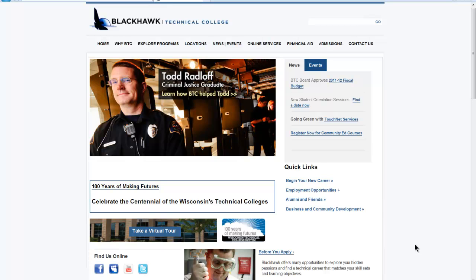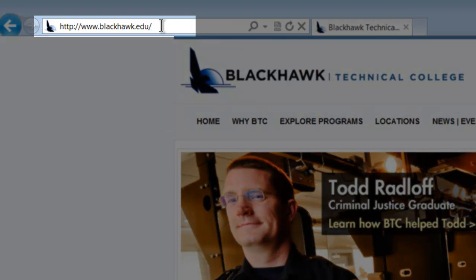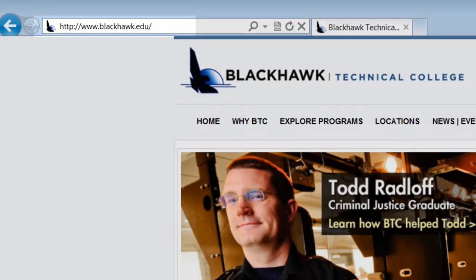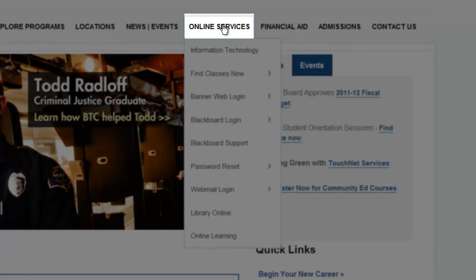So to begin, we need to first start out at Blackhawk's webpage, which is located at www.blackhawk.edu. From there, we want to go to online services.